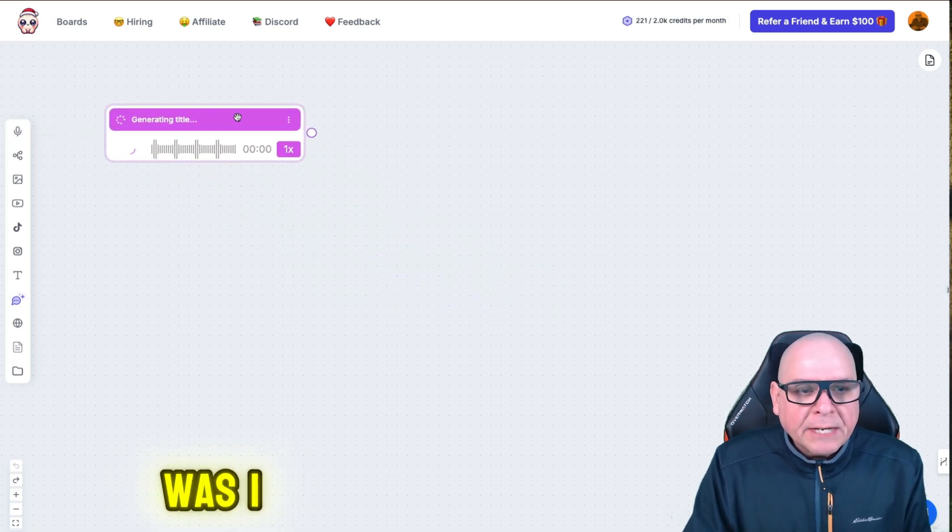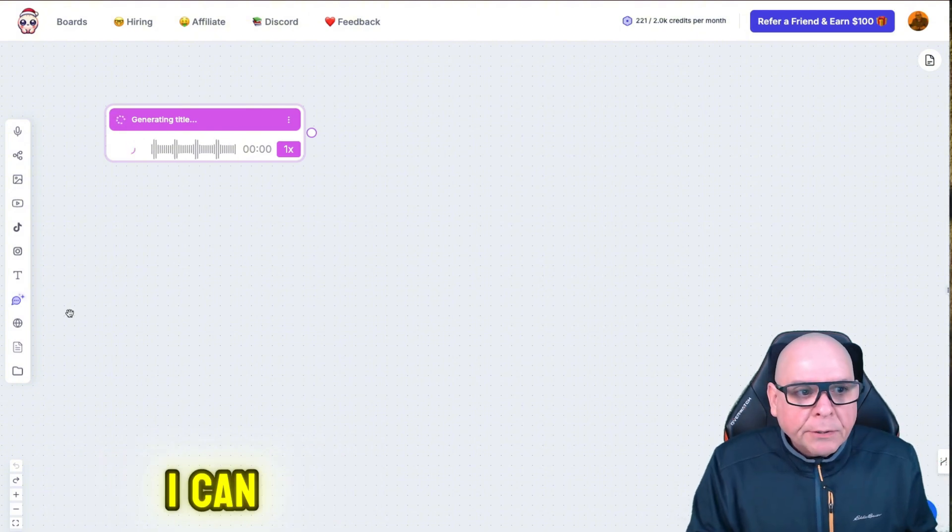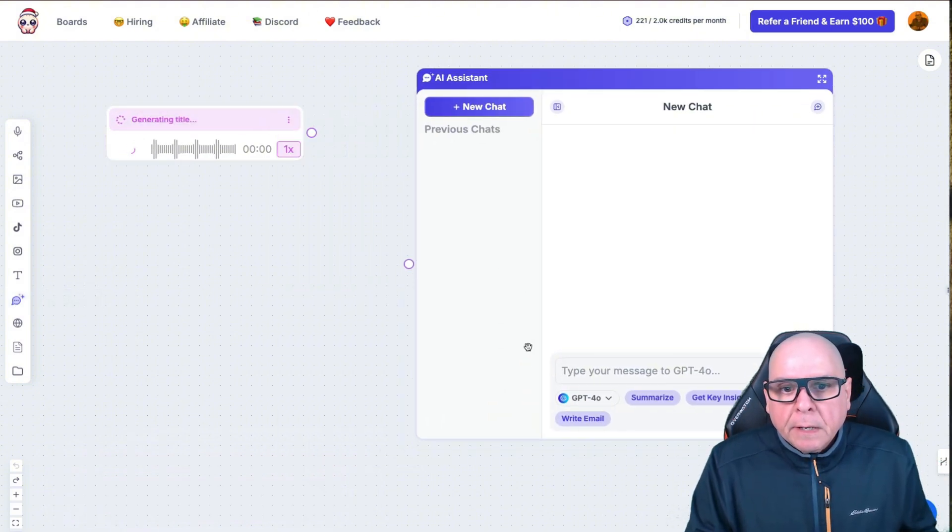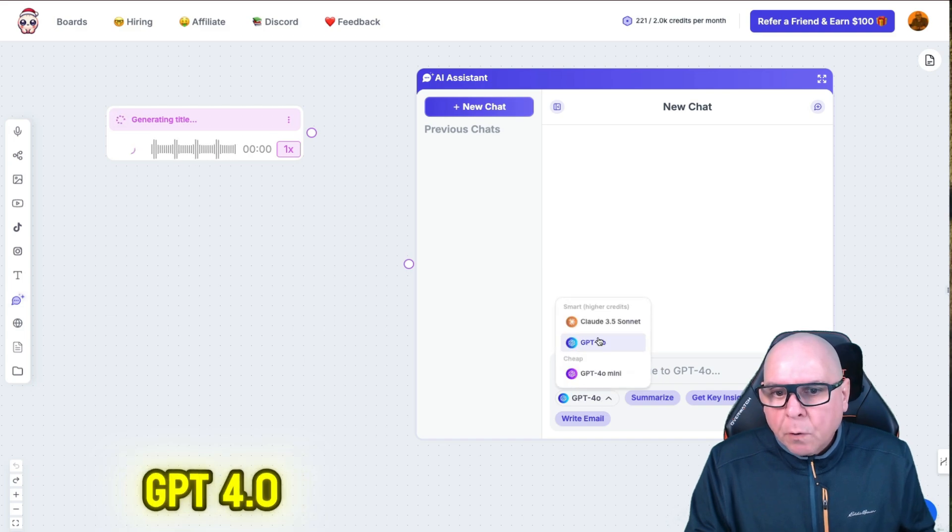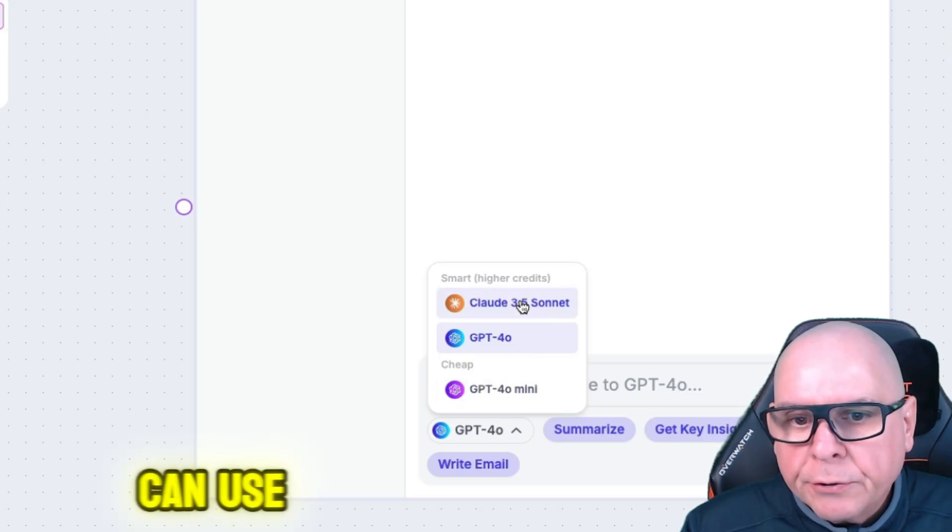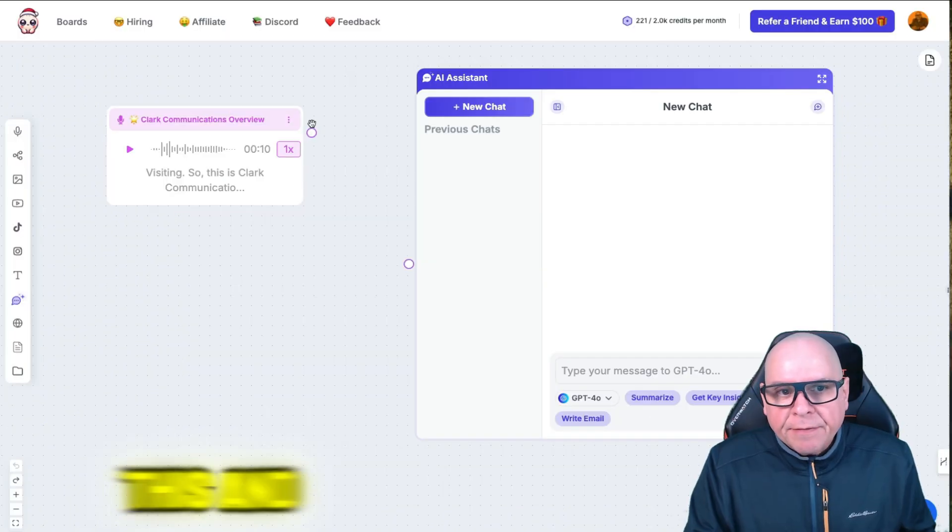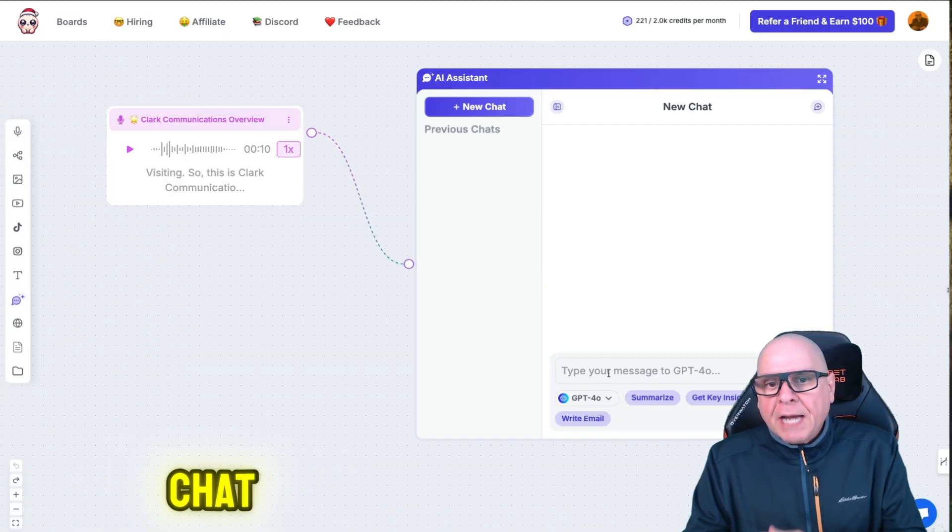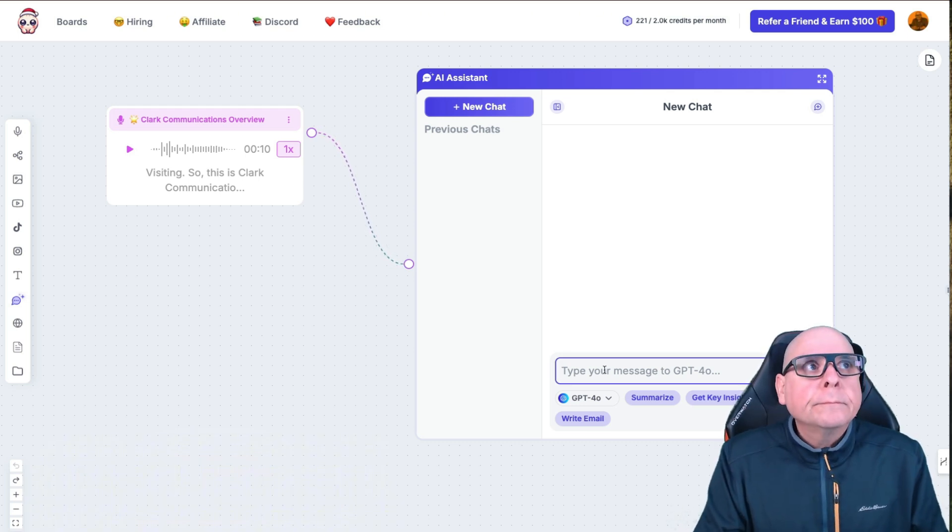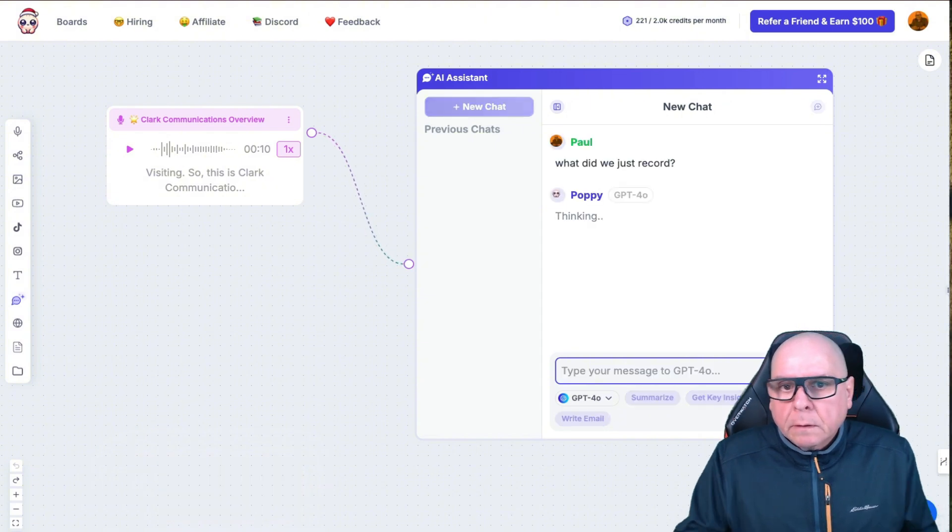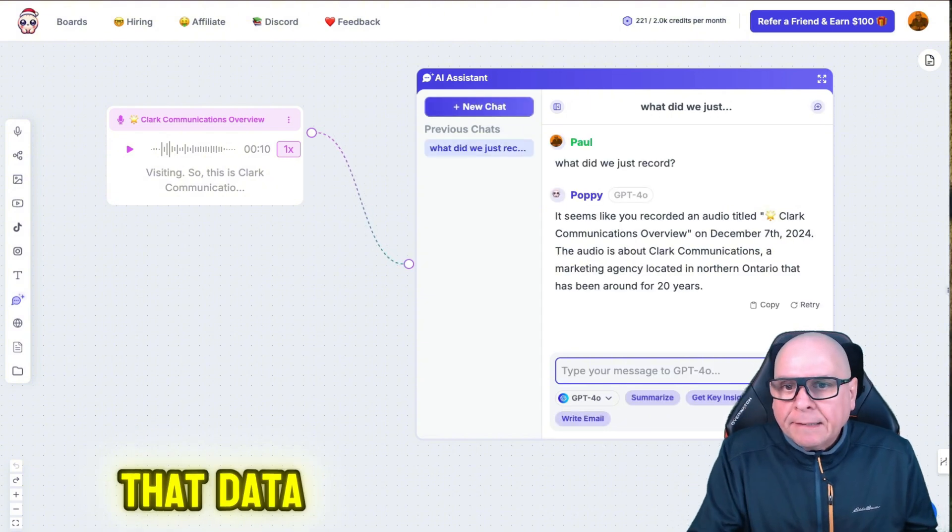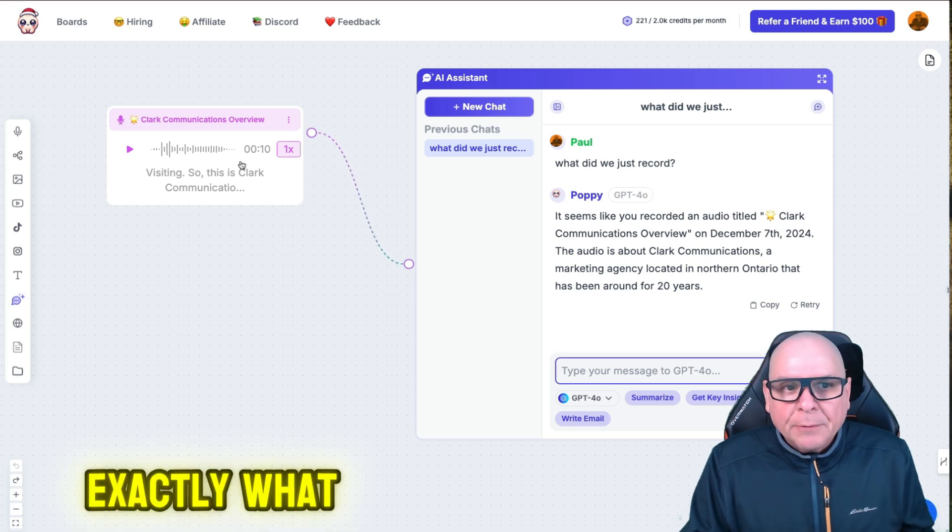So what I just did was I generated an input, and what I can do now is I can bring in a chat window, and I can either use ChatGPT 4.0 or 4.0 mini, or I can use Claude. I'll just leave it at 4.0. So now I can take this, and I can connect it to the chat, and I can say what did we just record? And it's going to look at that data, and there you go. So it tells me exactly what it says. So this way I know it's reading it.